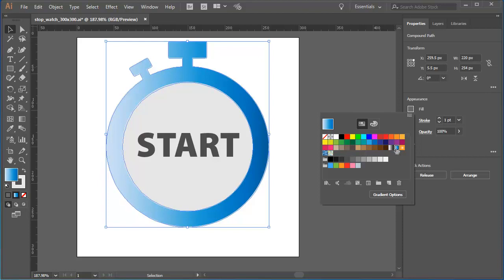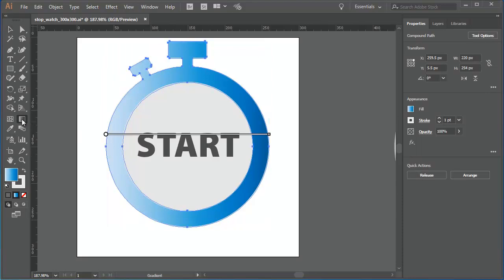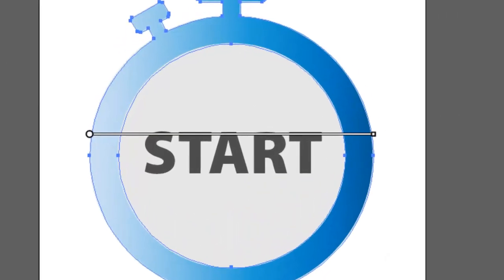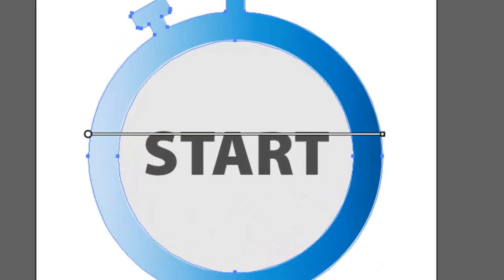Next, I'll click on the Gradient Tool to select it. As you saw in my previous tutorial on using the Gradient Tool, as soon as you click on the Gradient Tool, the Gradient Annotator, or slider, appears on the object.